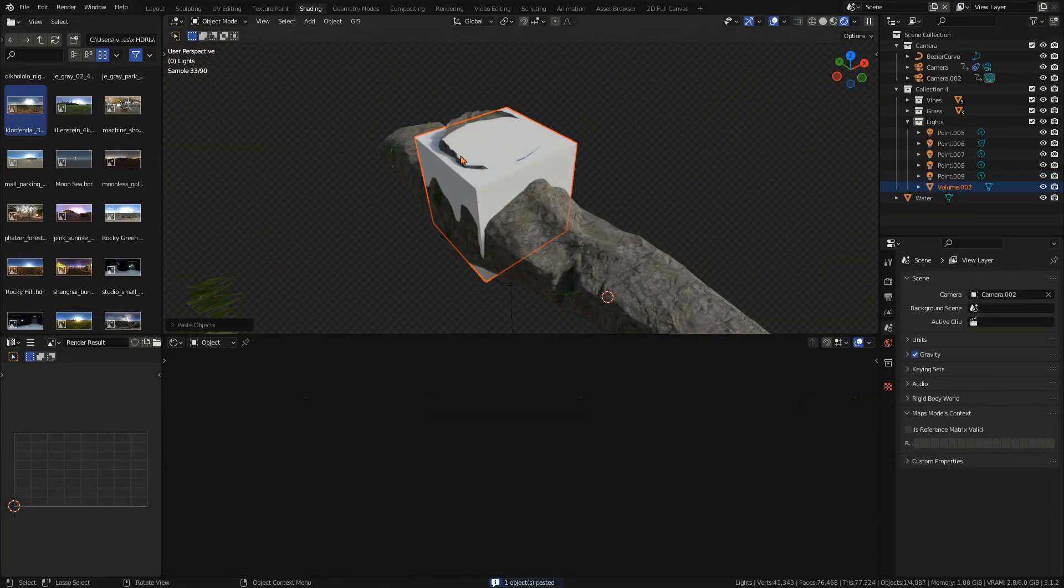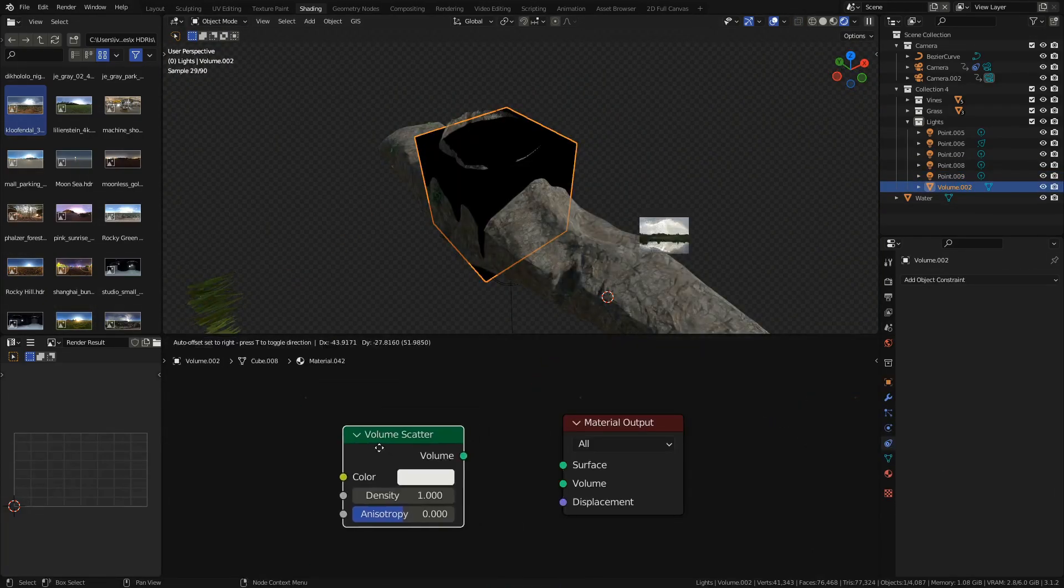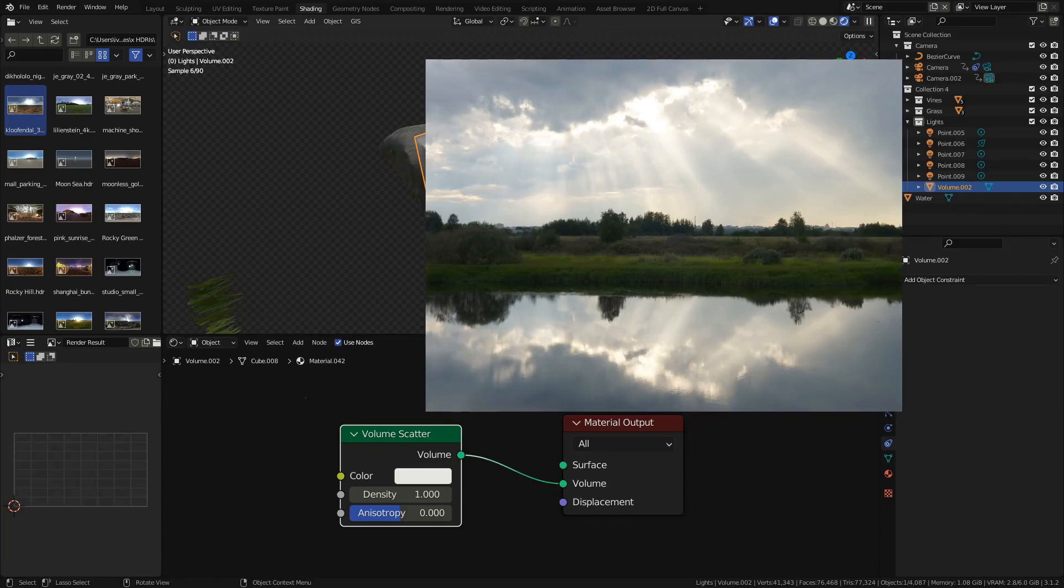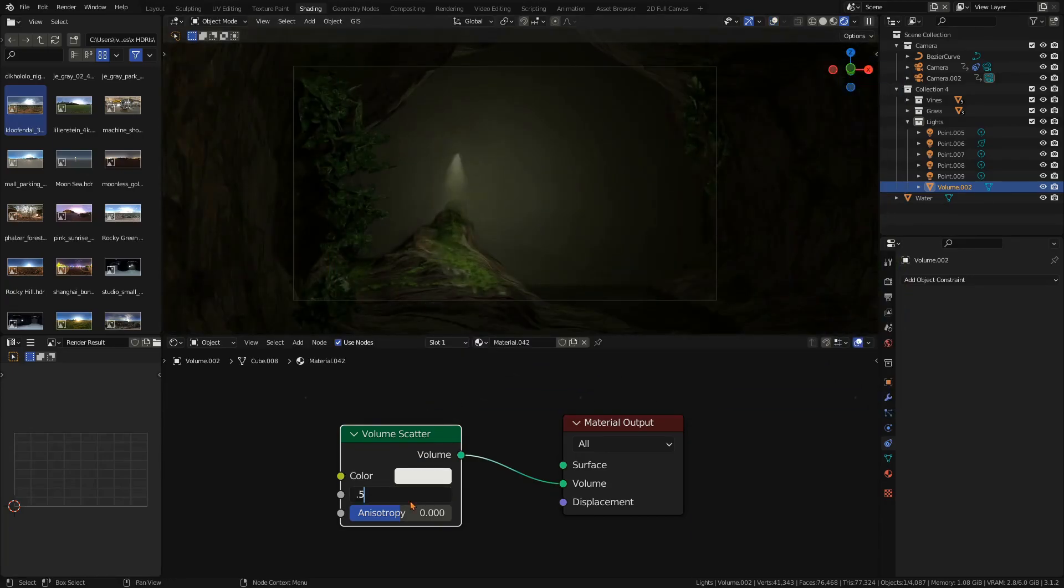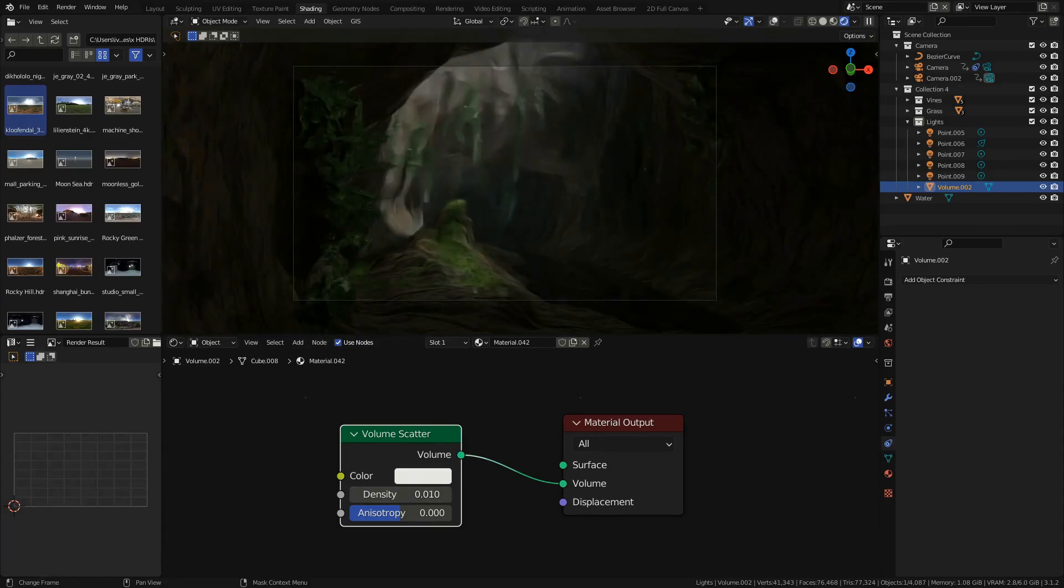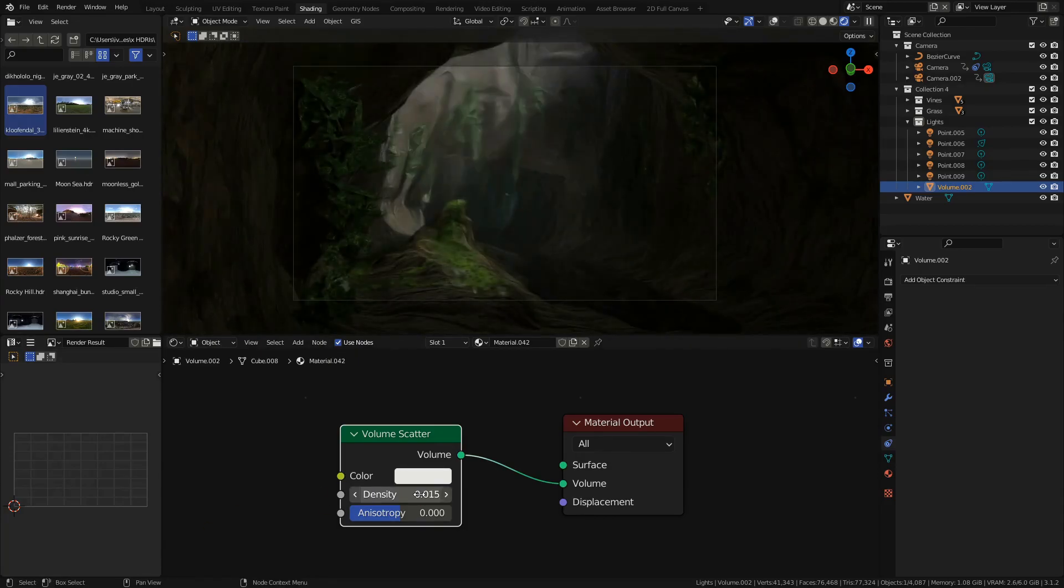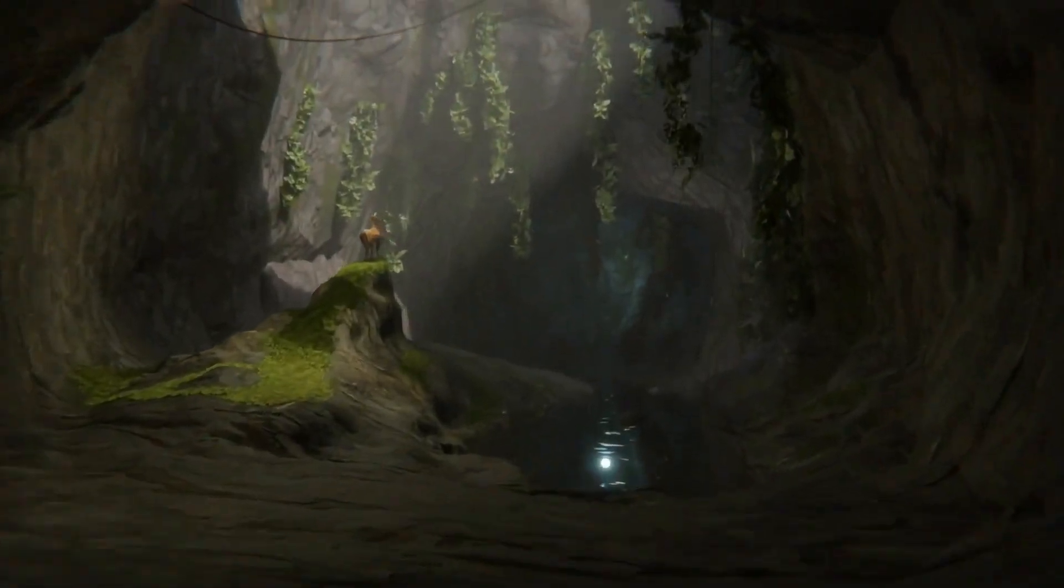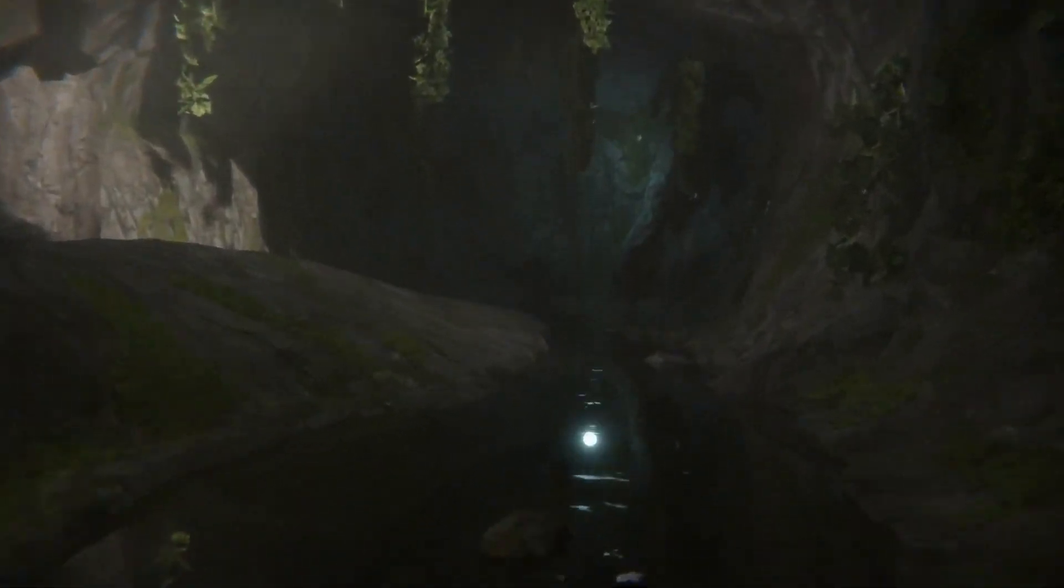When there is dust or fog in the air the sunlight reflects off of it and creates these god rays. To recreate them in Blender we can add a cube where the sunlight shines into the cave and give it a volume scatter shader. A density of 1 won't let any light through so we need a very low value. I will use 0.015. This does increase render times but makes the scene look much more realistic and beautiful.